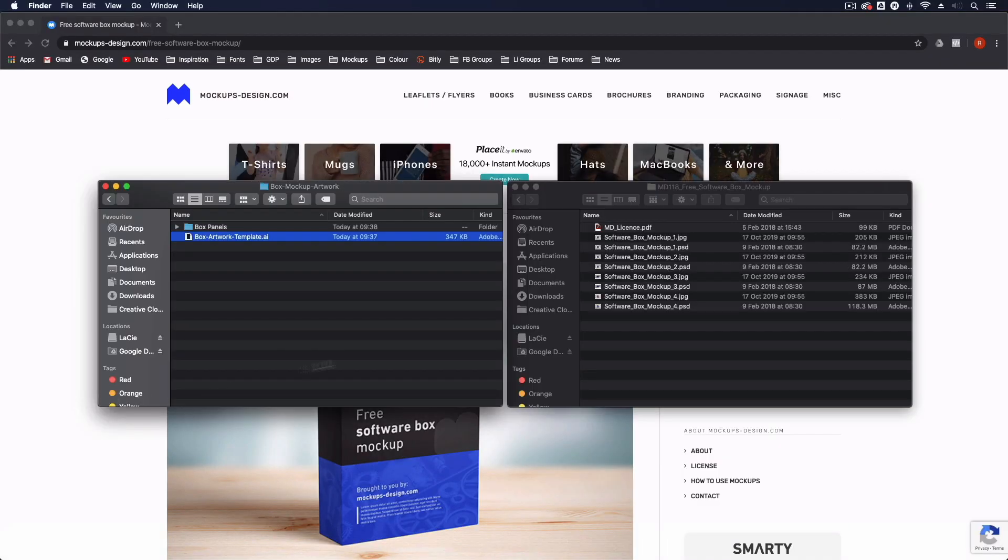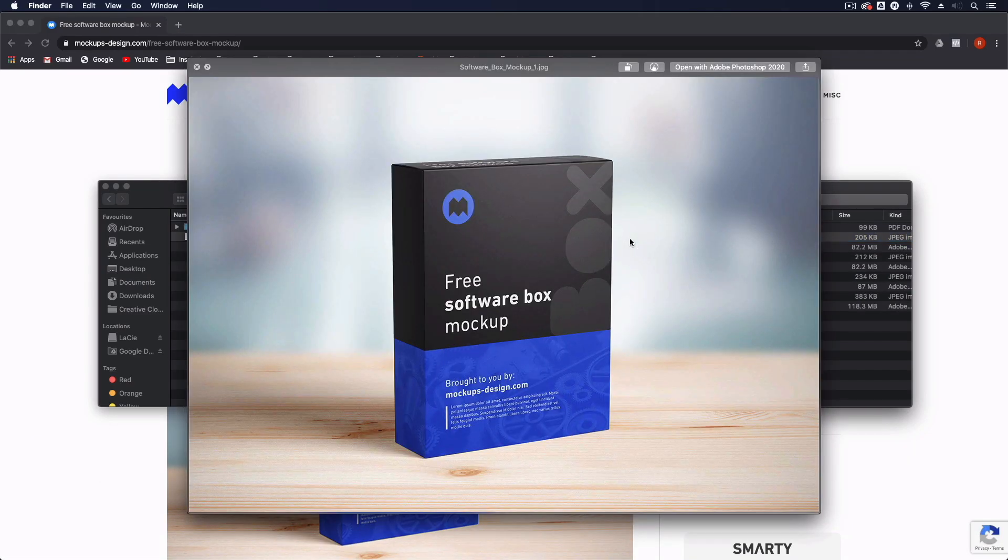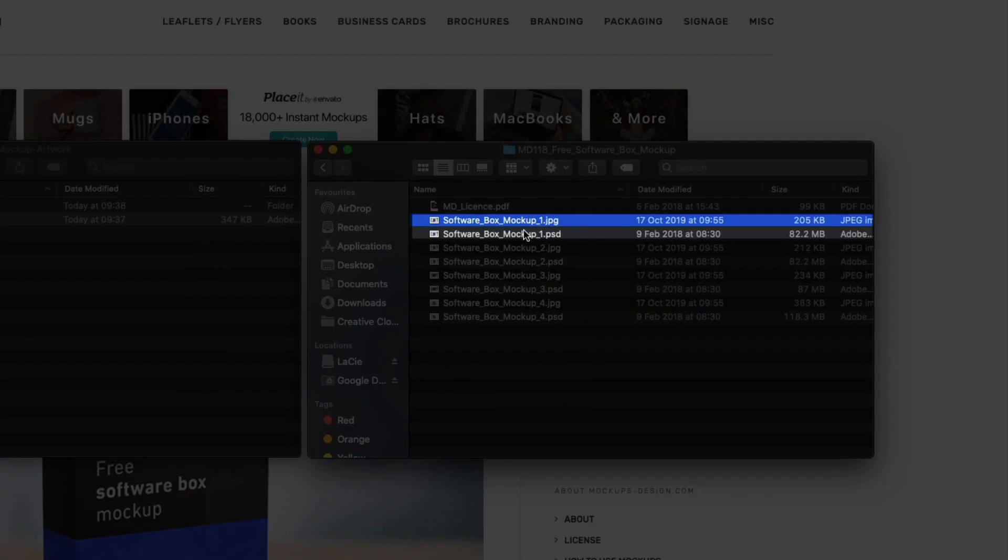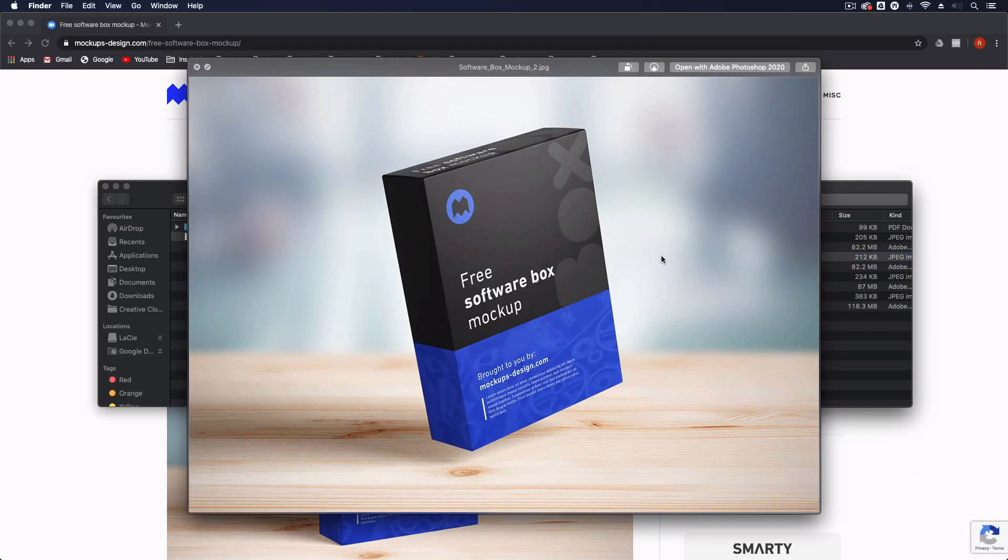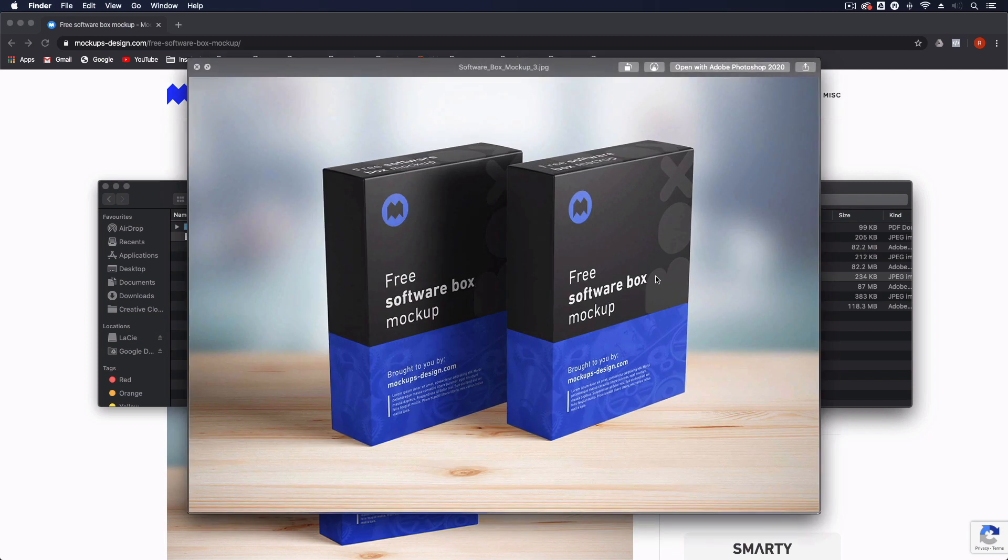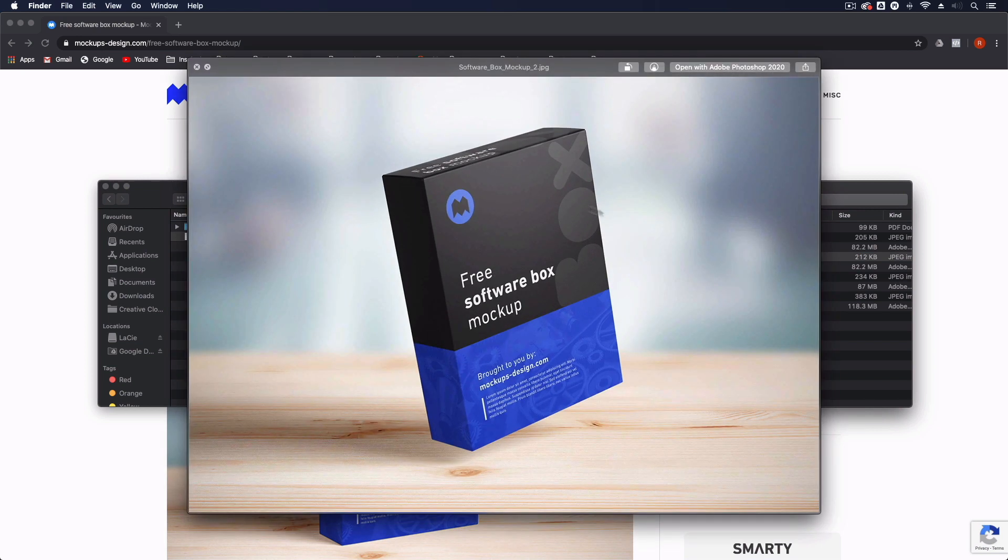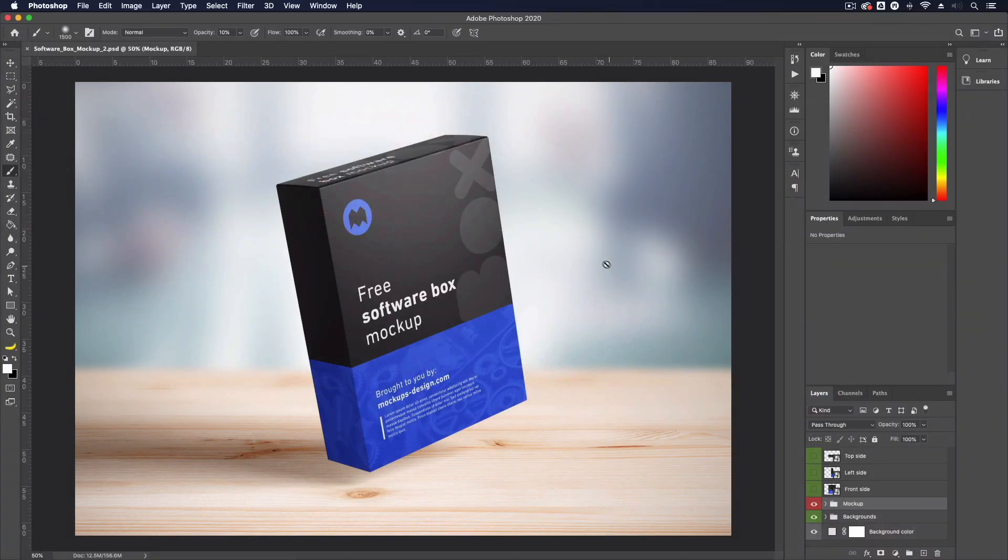I've already downloaded it and this is basically the files we're going to get. You get some JPEG previews of each one, so the number one JPEG relates to the number one PSD file, the Photoshop file. You can see we've got a few different options within here as you saw on the web page. I'm going to go for mockup number two. I quite like this floating box here, and we can completely customize the background and everything. We don't have to stick to what they have in their example.